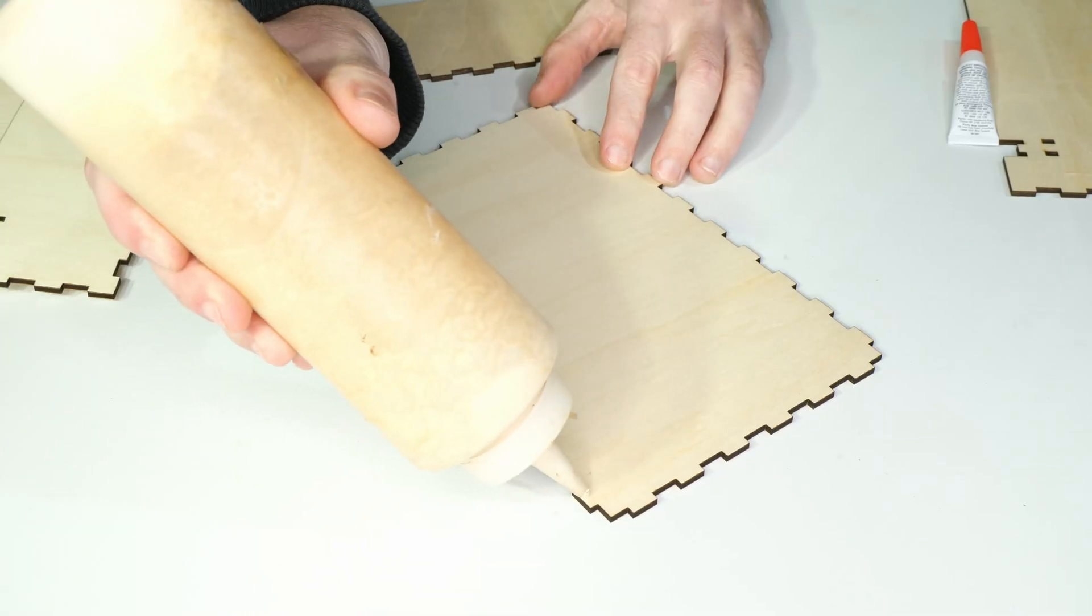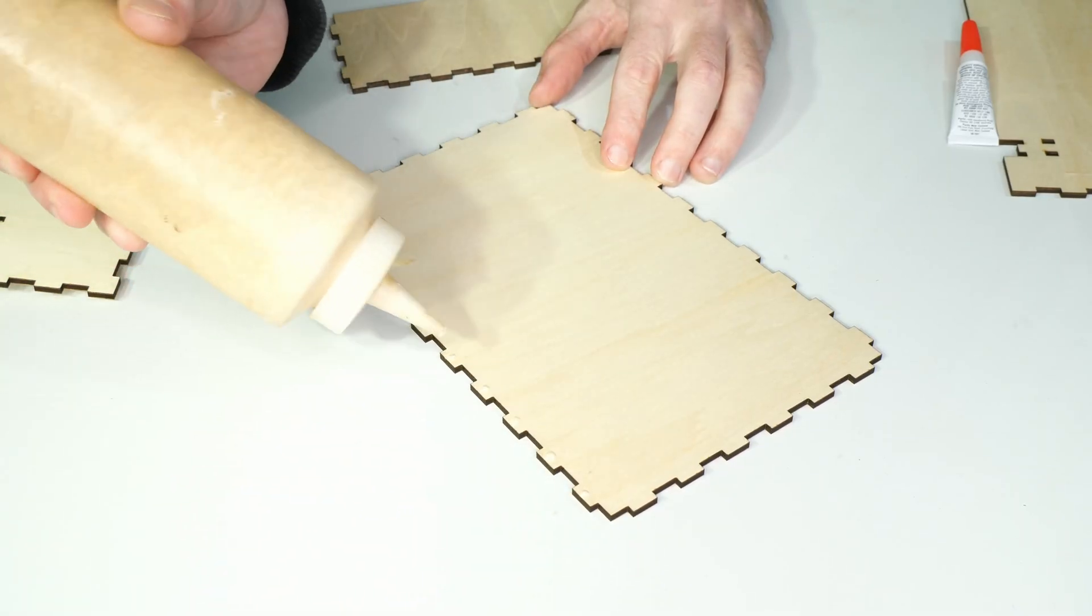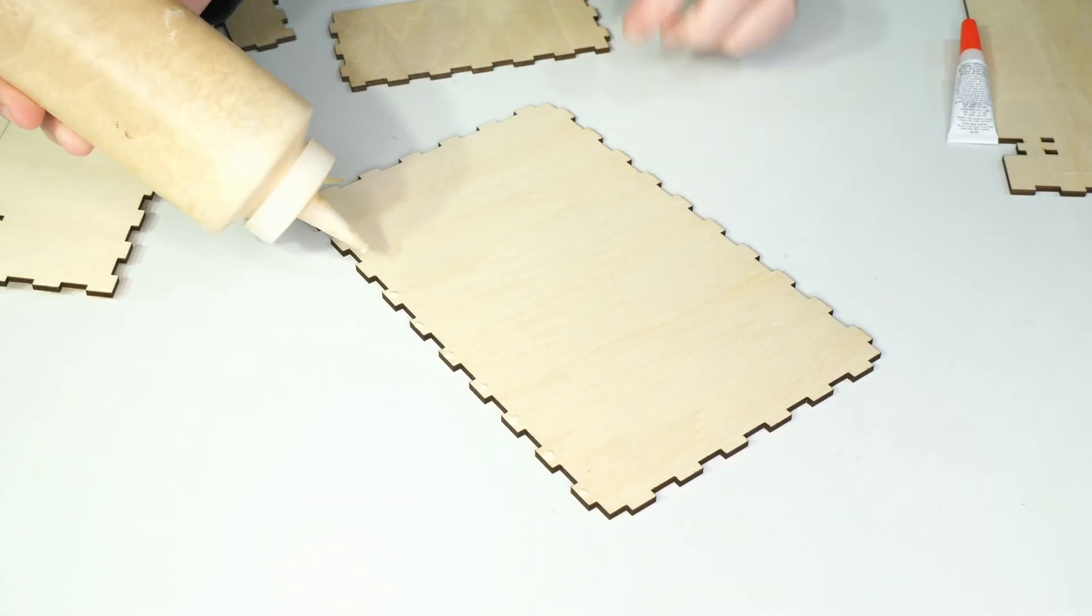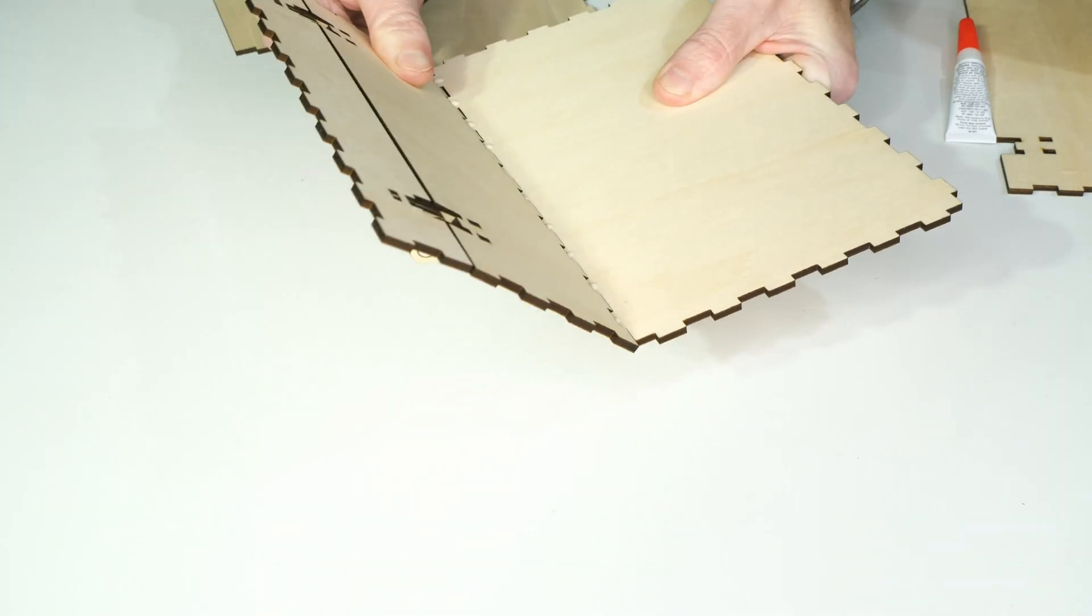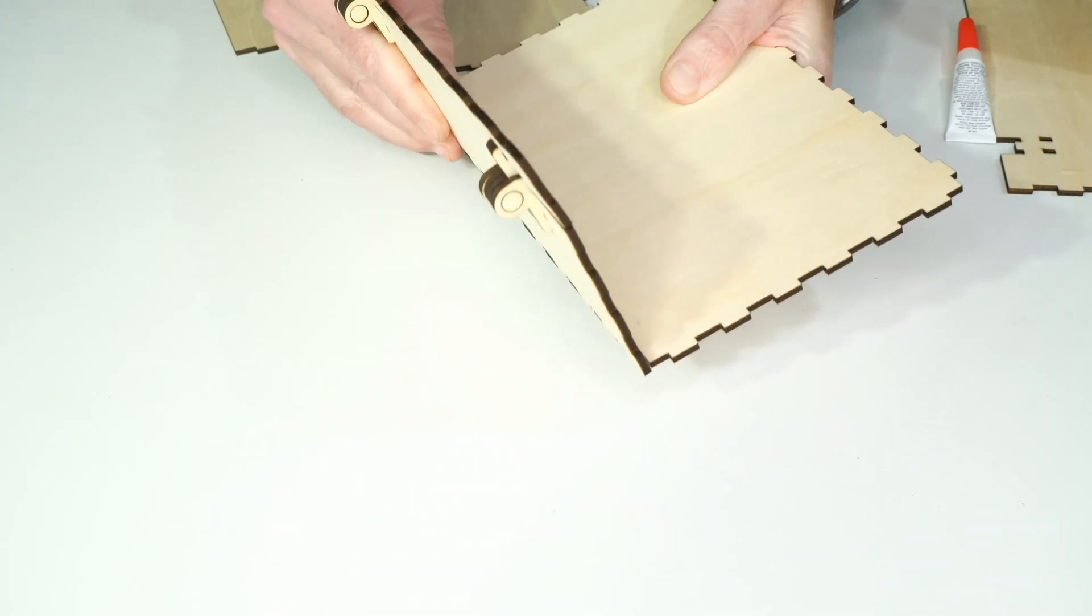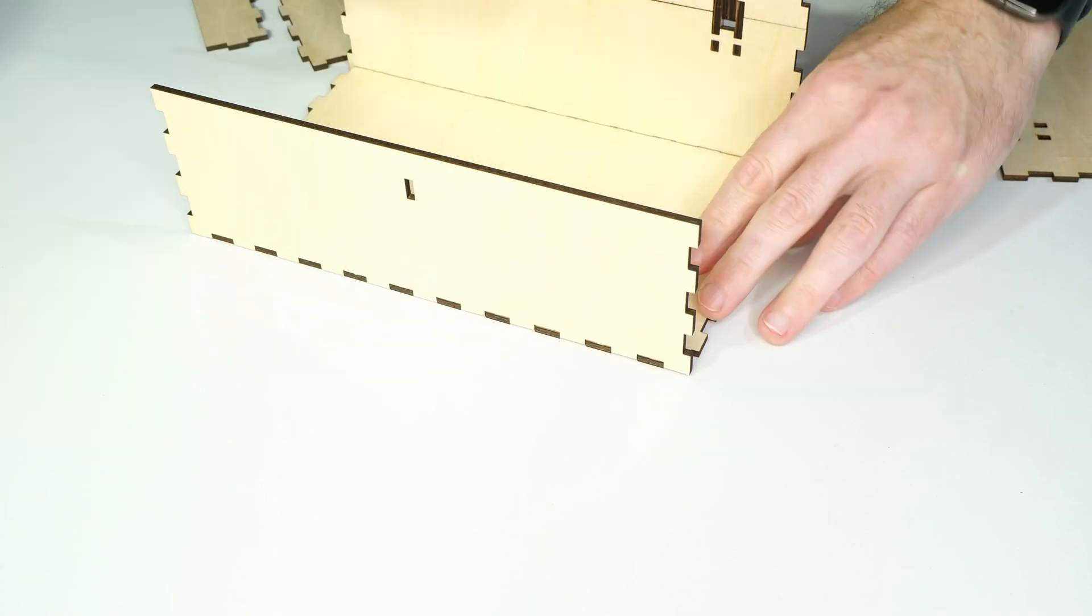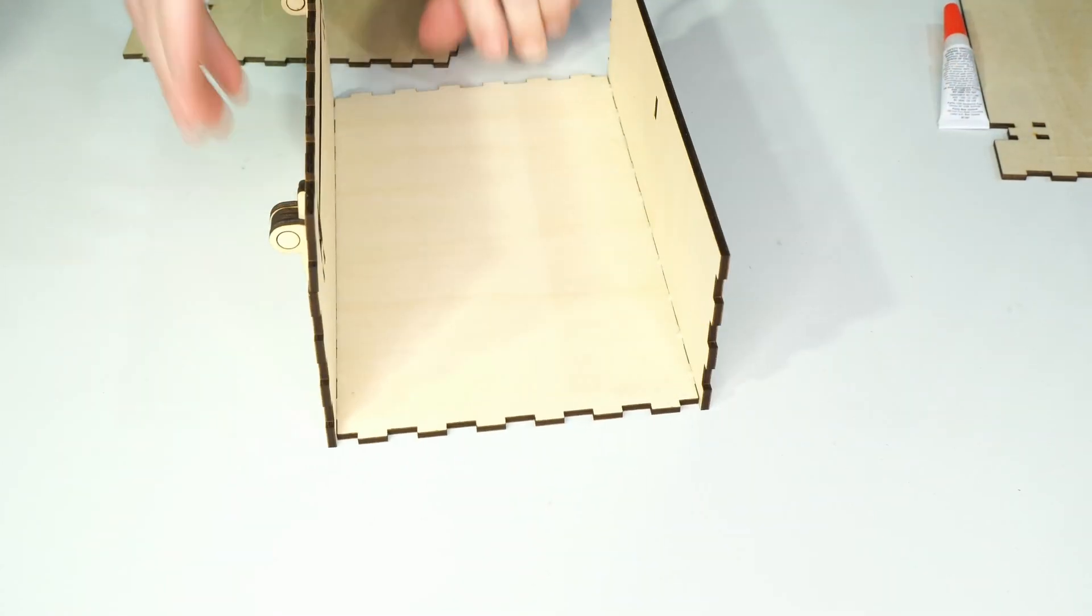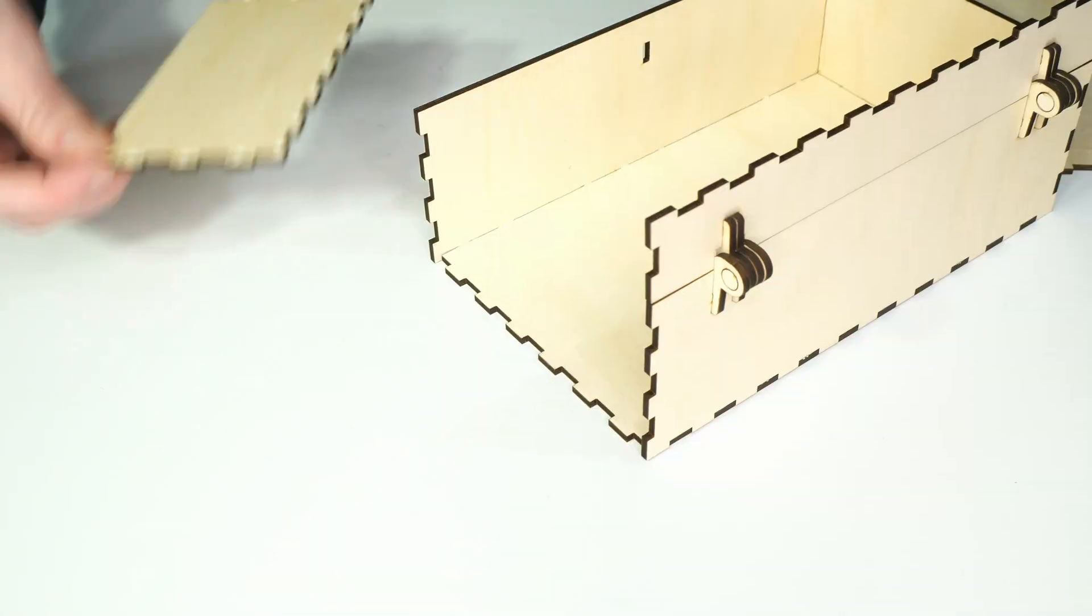For the box joints, I used normal woodworking glue, Titebond in this case. Just a small dot is needed on the inside of each finger. With a small amount of force, the box joints should push together and hold themselves in place.